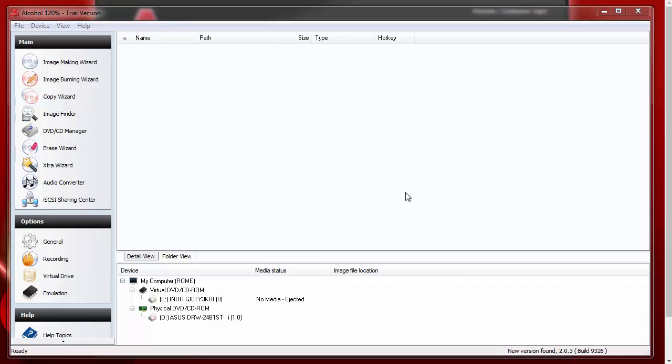To make an ISO image file, which is an exact copy of your DVD, you want to put the DVD in your computer and shut the drawer. Normally then, that will bring up Alcohol 120 automatically. But we're showing it here with it already open.